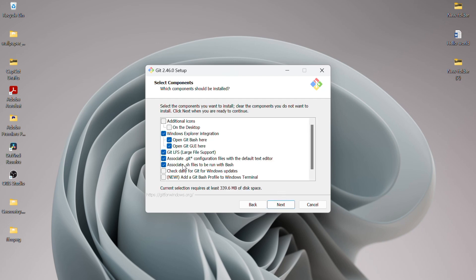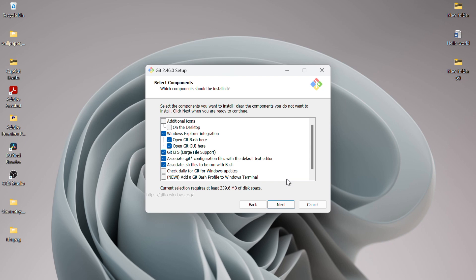Next, you can choose the components you want to install. I'll leave everything as default and click Next. You can then select the Start menu folder. I'll go with the default option and click Next.